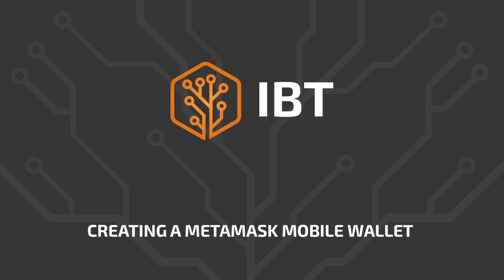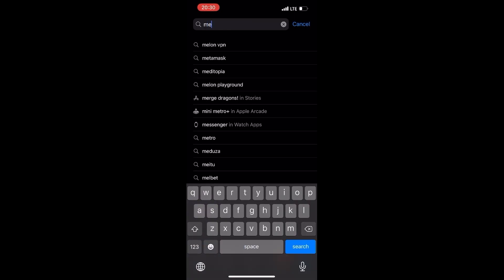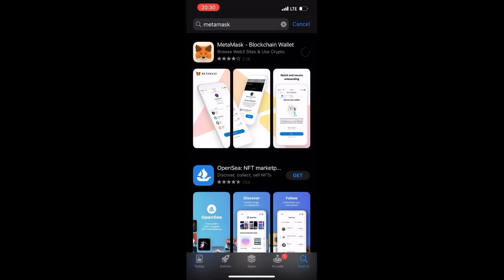Go to the official store with apps for your mobile operating system and find MetaMask. Click the download and install button, wait for the download process to end, and launch the app.